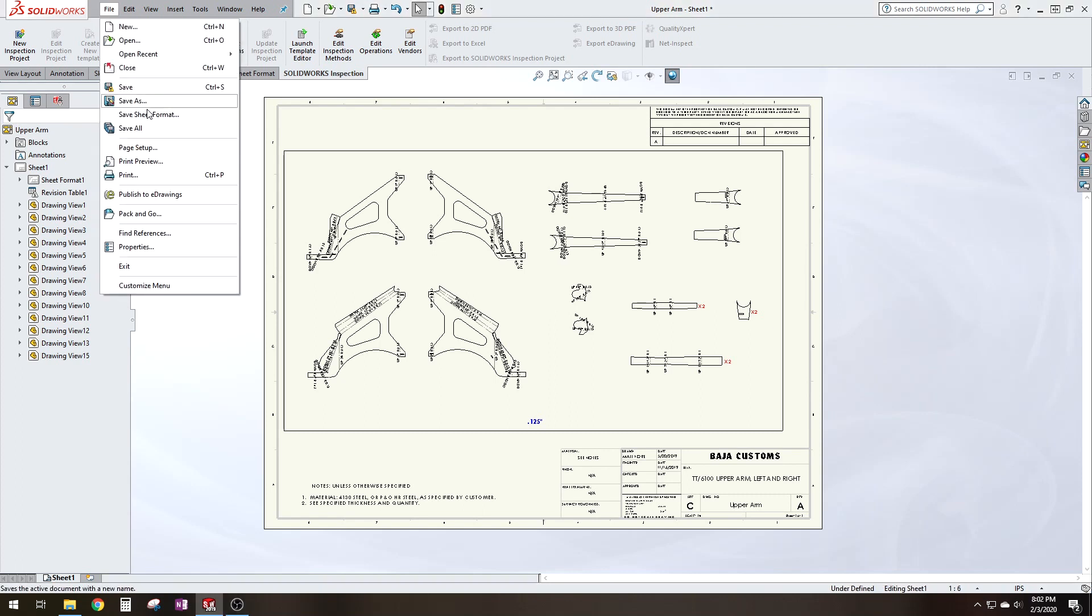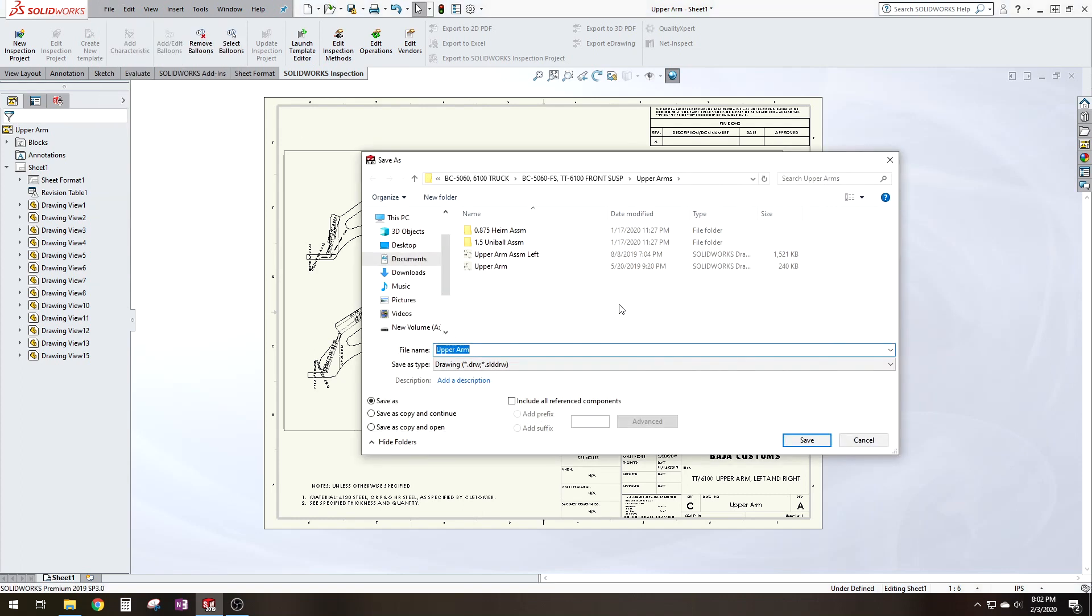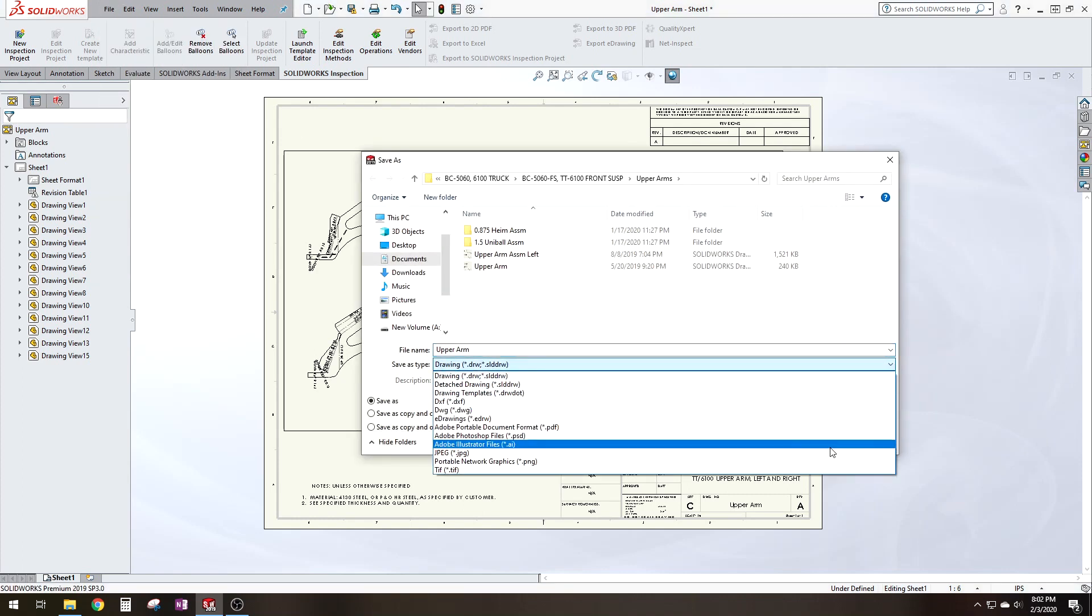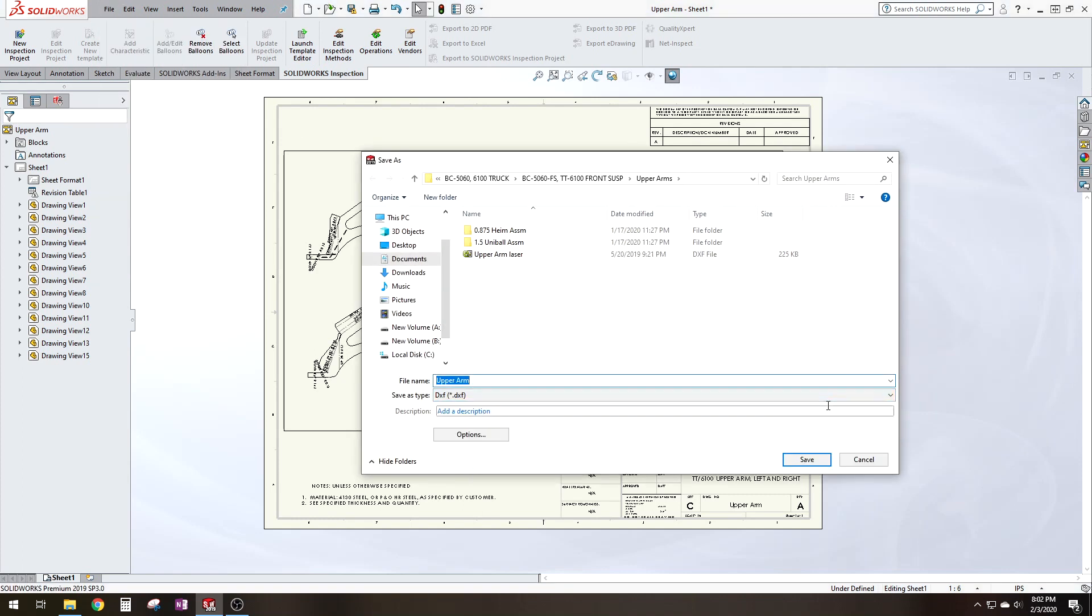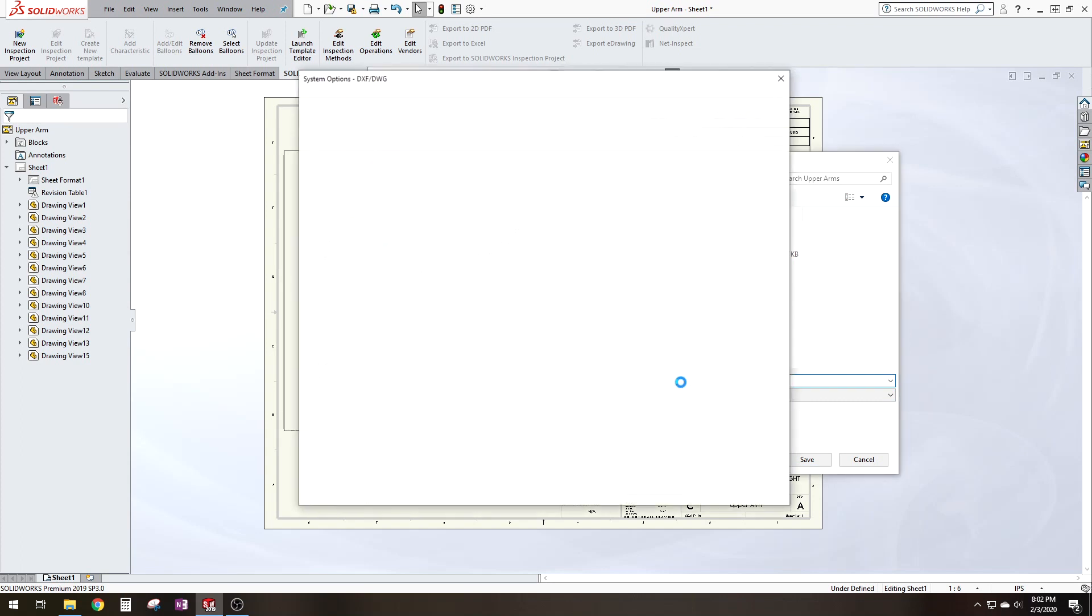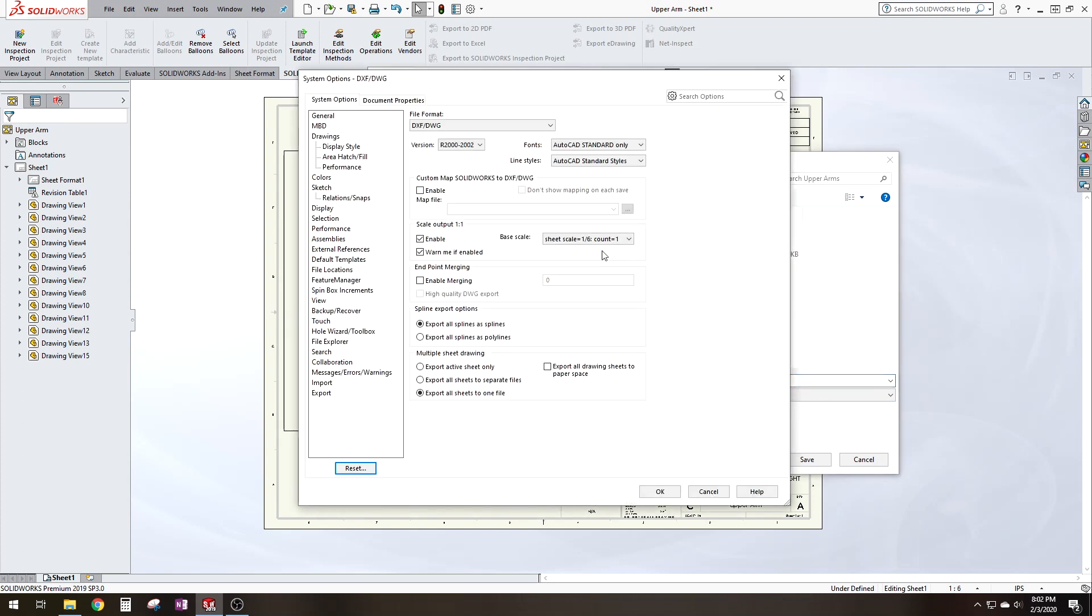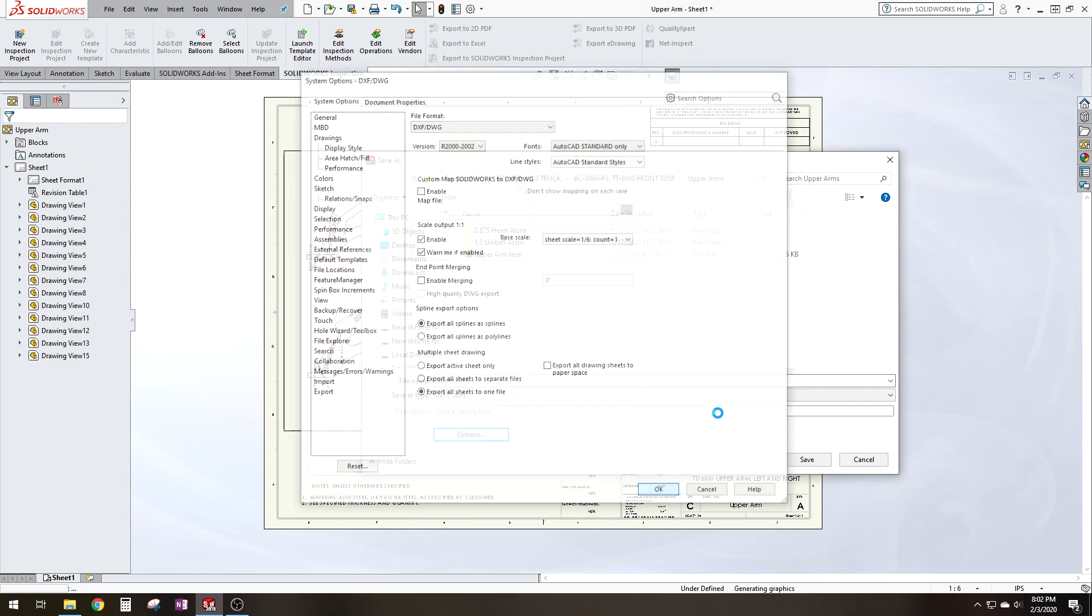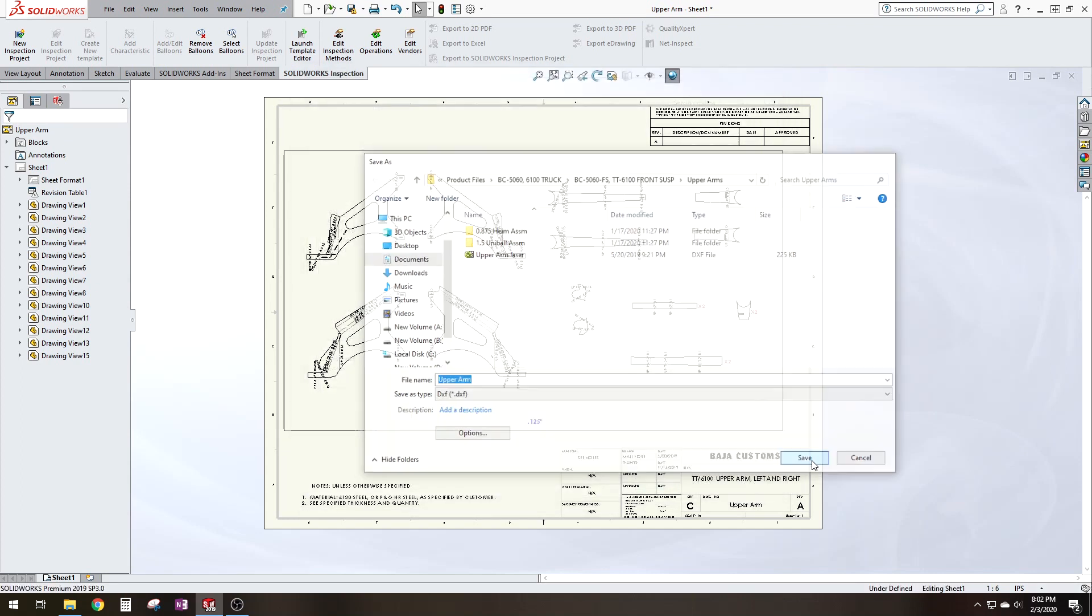Now what you want to do here is check your options. You want to make sure that you have one to one output enabled here. Alright. So if you don't put that, then click save.